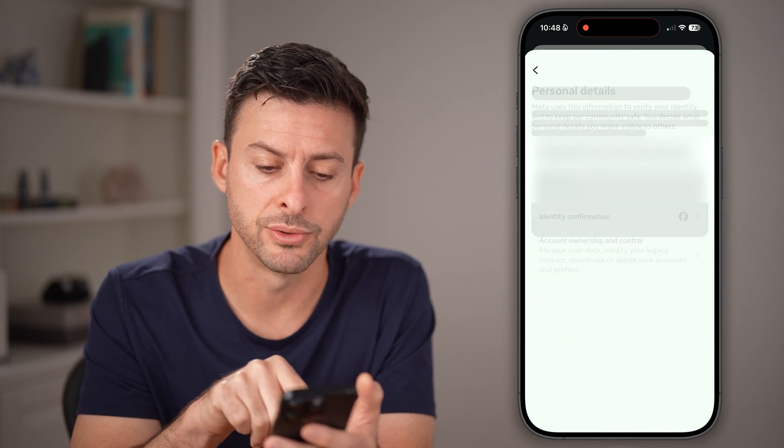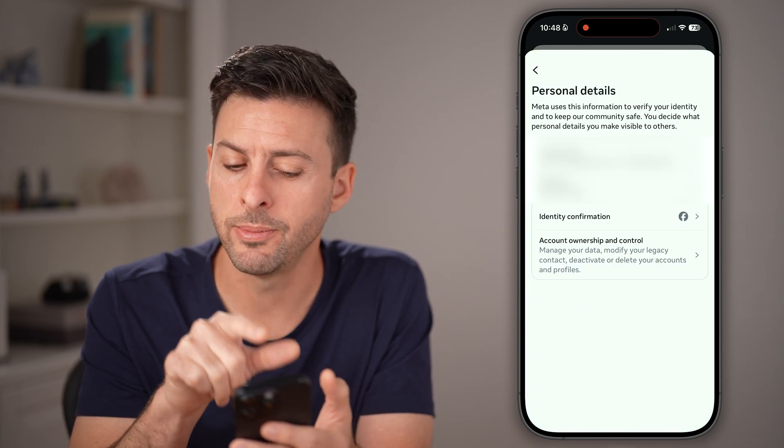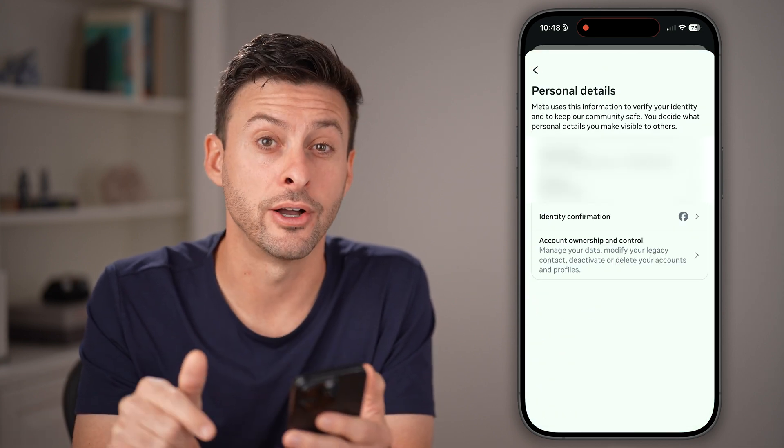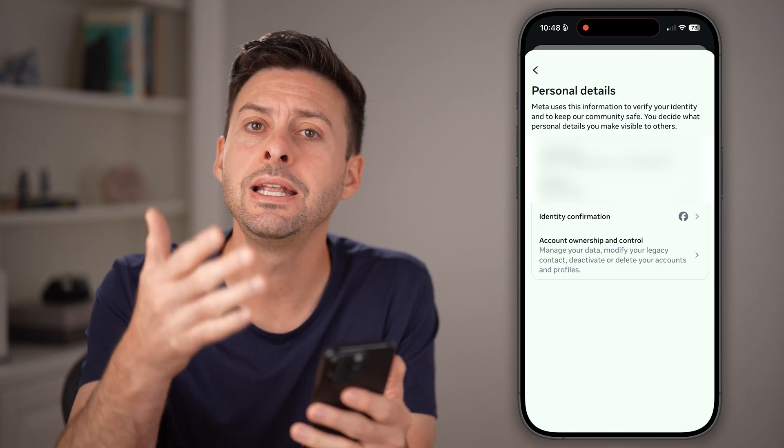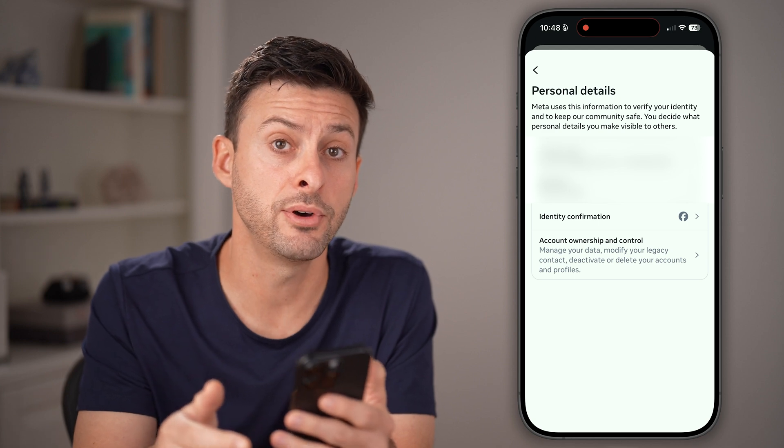From here, tap on personal details, and you'll be able to see your contact info, including your phone number.